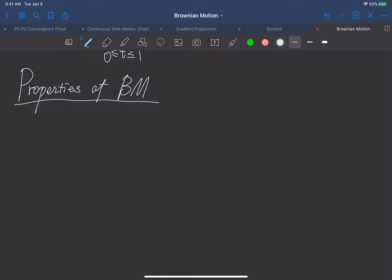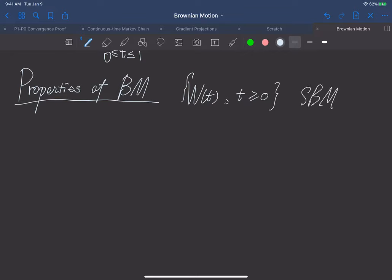In this video, we're going to learn more properties of Brownian motion. Let's first recall W(t) for t ≥ 0, our standard Brownian motion.